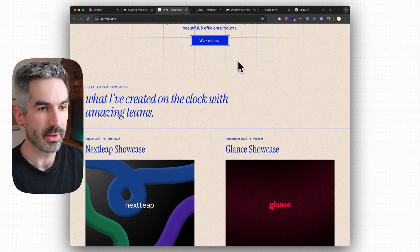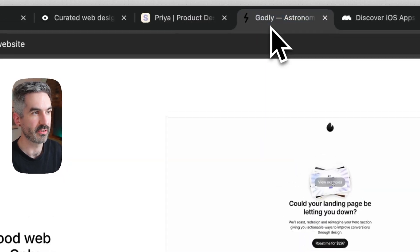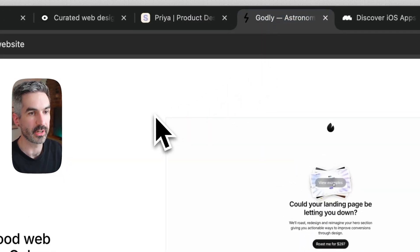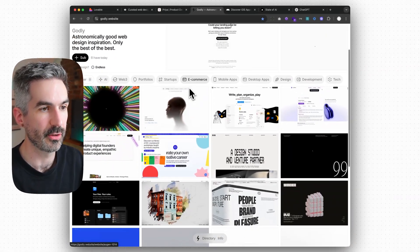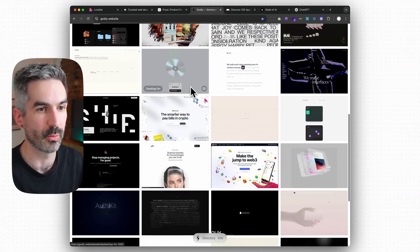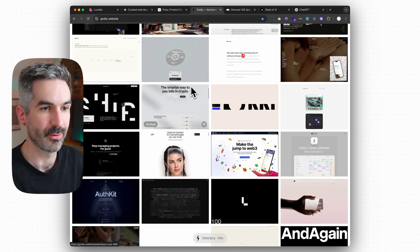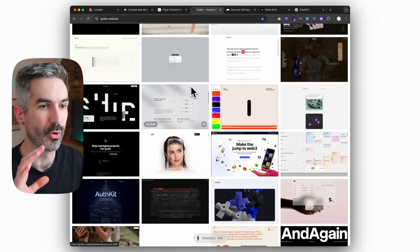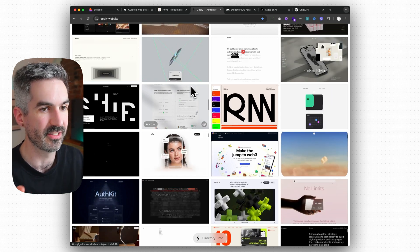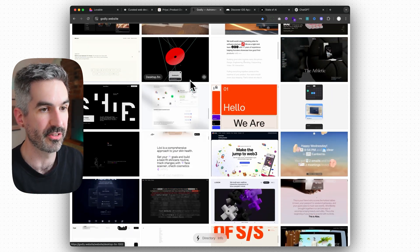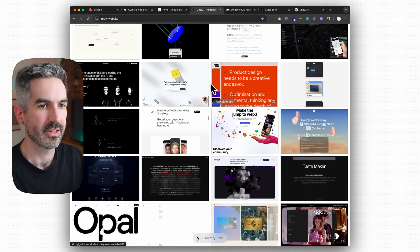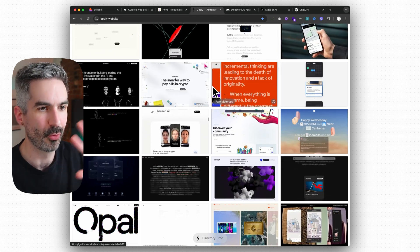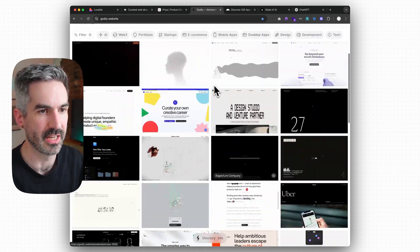Another really good place for website design inspiration is a website called godly.website which again has a load of different categories of incredibly designed websites. I tend to find these ones are a bit more edgier and designy so they have a lot more animations and stuff going on which you can see from all of the stuff moving on this page.